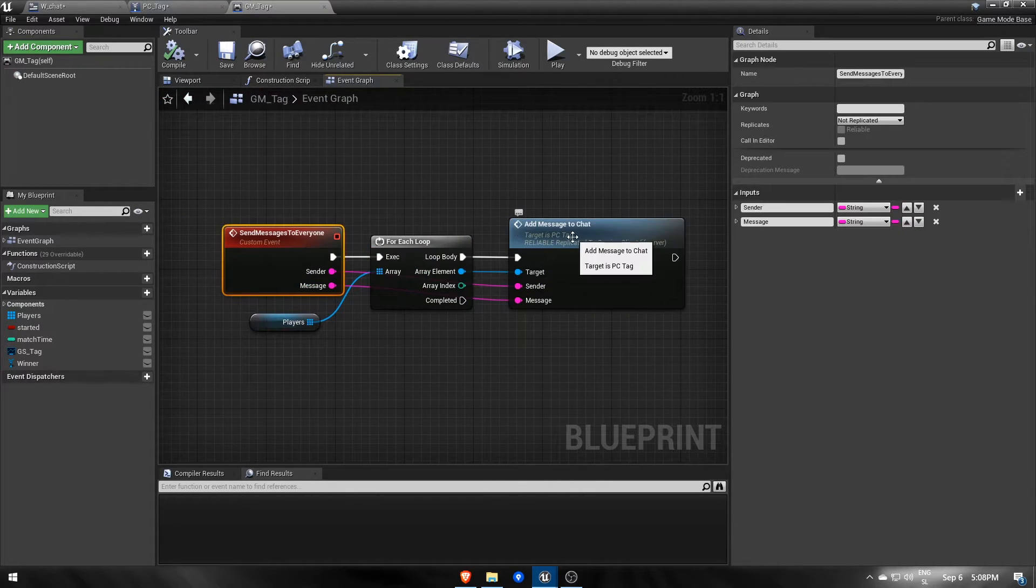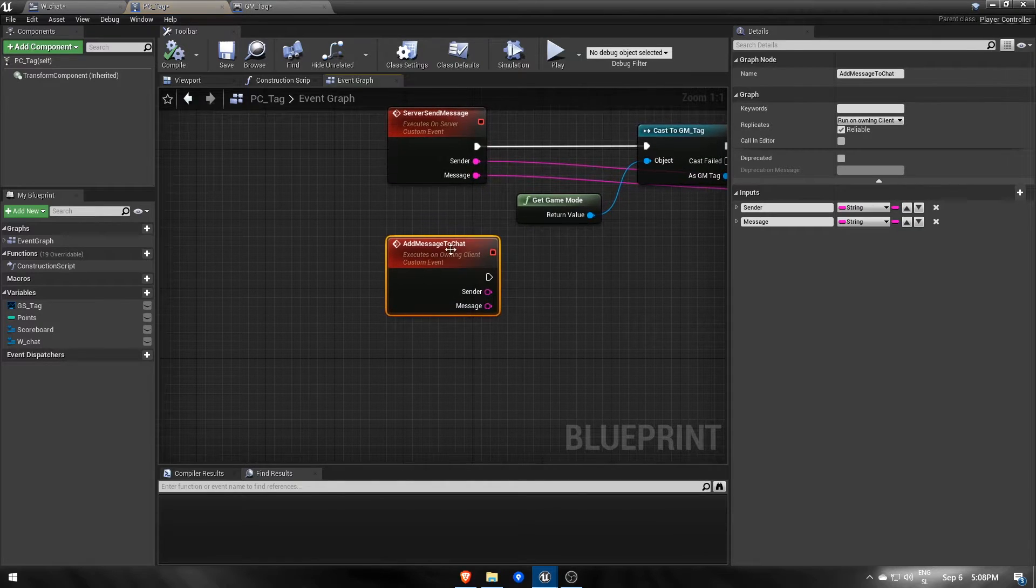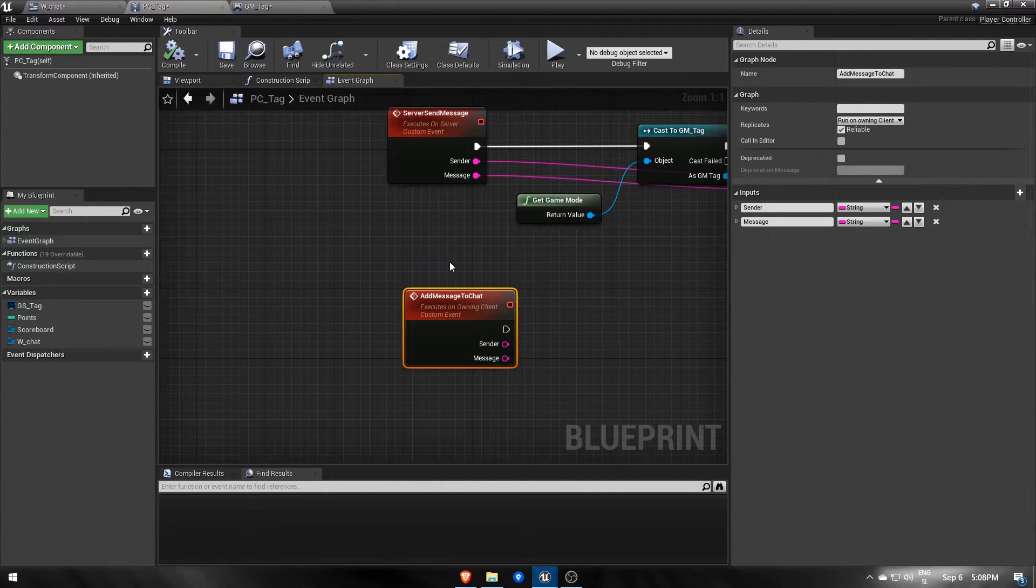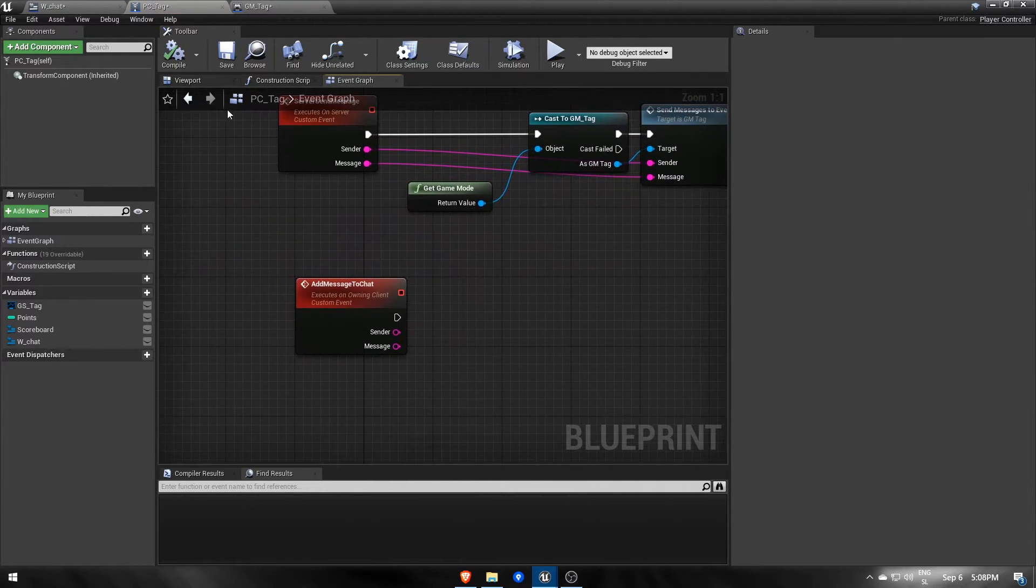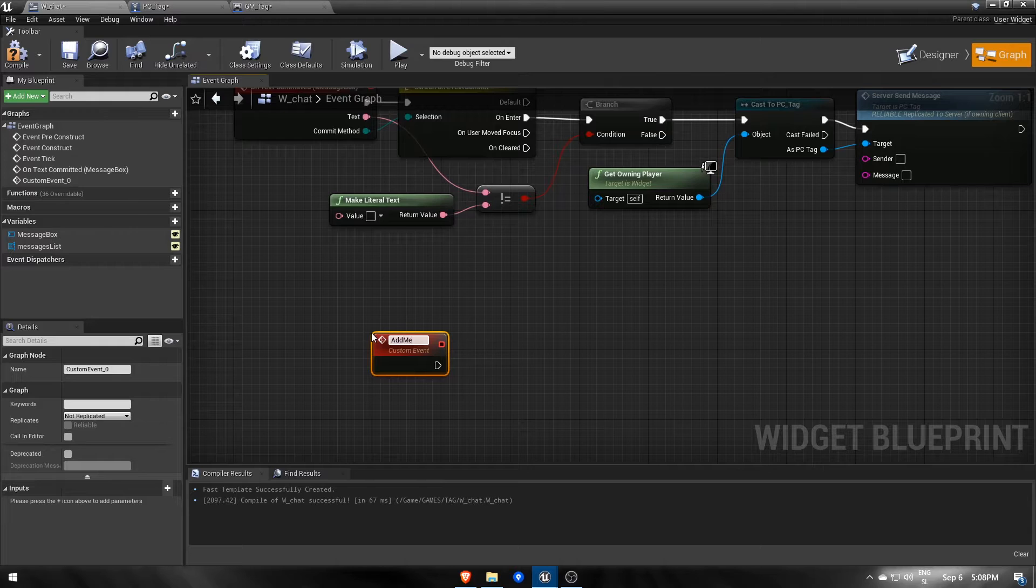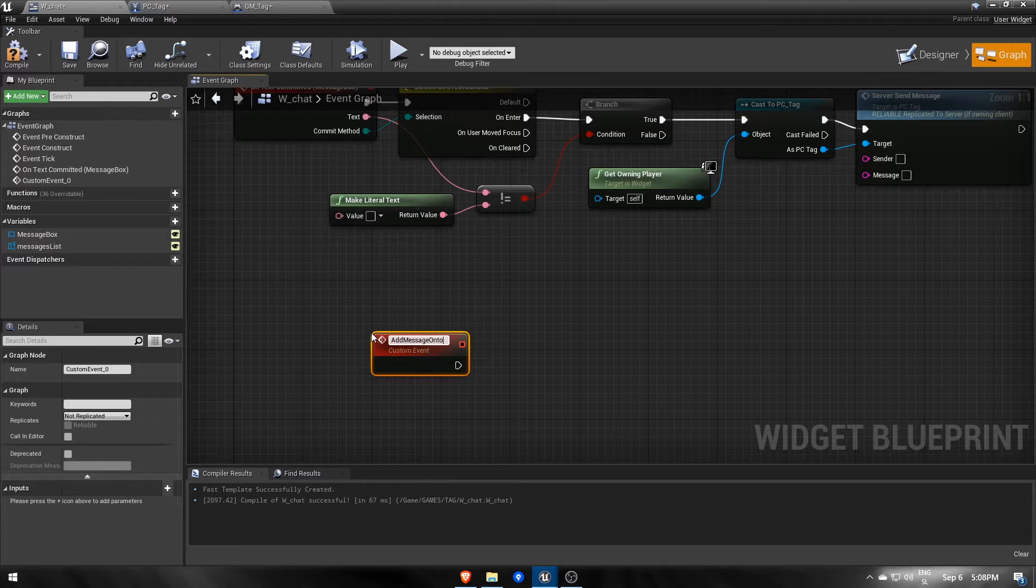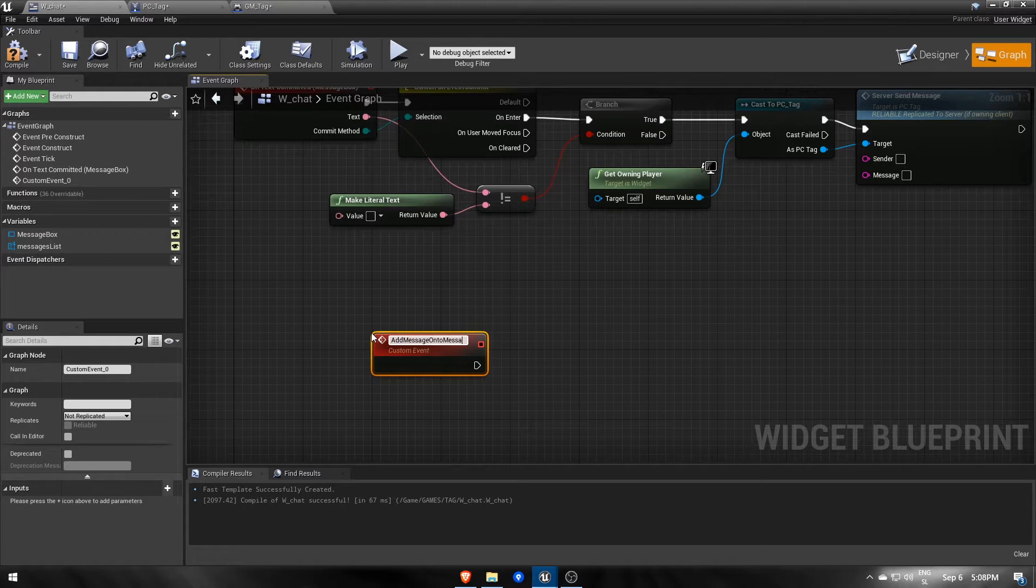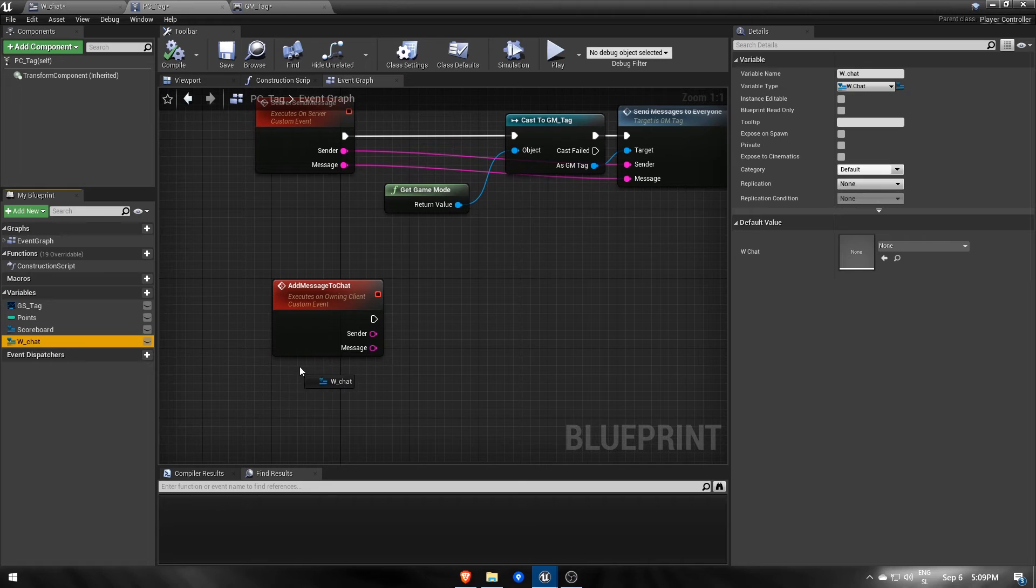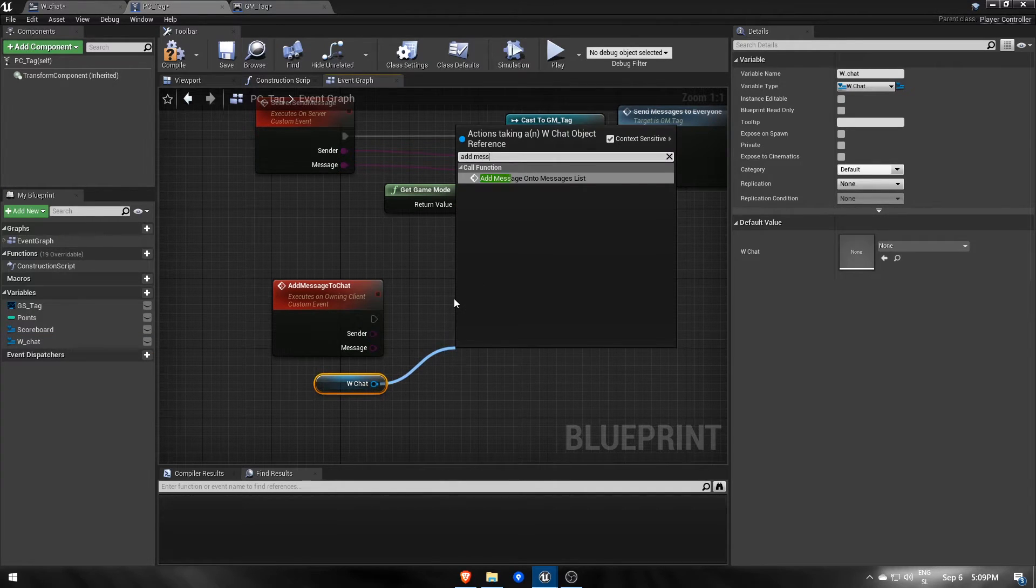Once everyone's running addMessageToChat, they should also take their chat widgets and call another event inside of them, which will create a new message line from the sender and message parameters and add them onto the messages list scroll box.